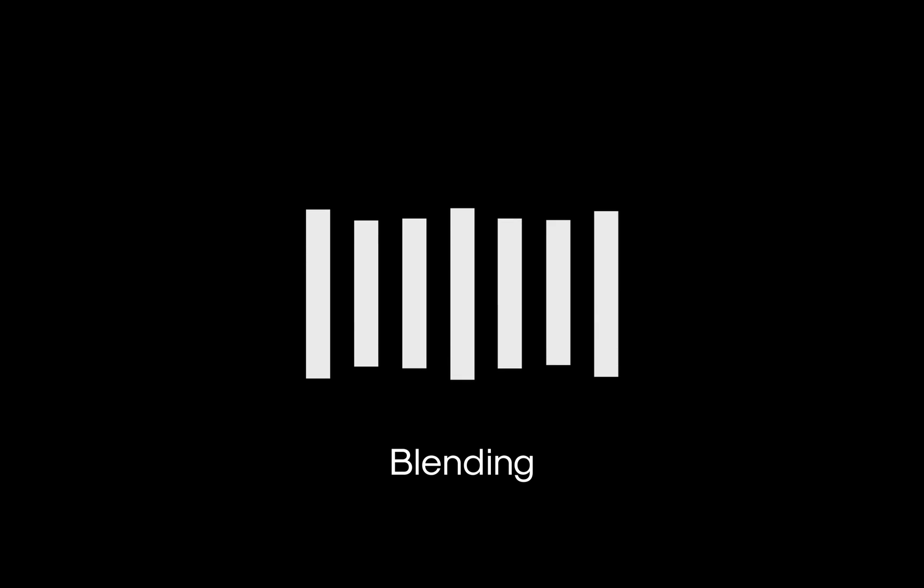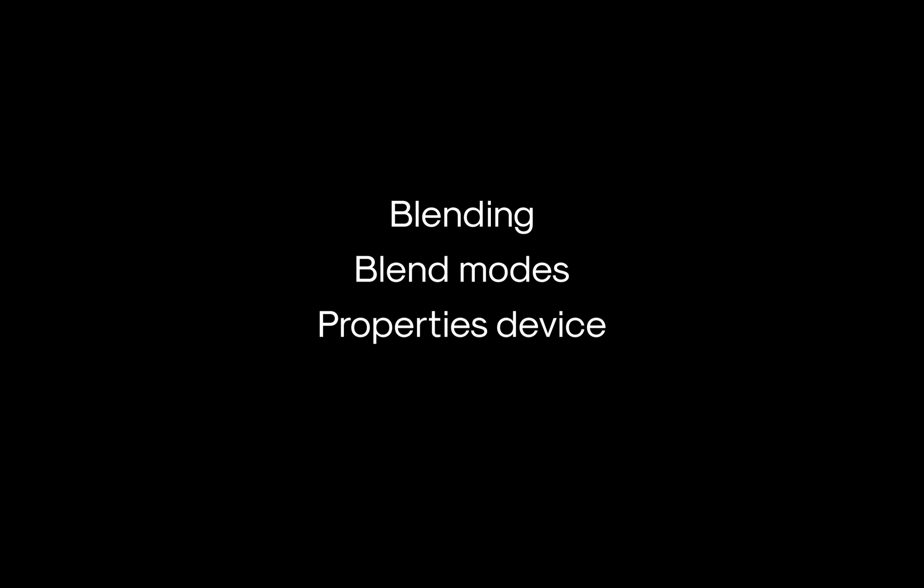In this video, we'll break down what blending is, take a look at various blend modes and how blending works within VideoSync, what role the properties device has when it comes to blend modes, and how wrap modes can be used to fill areas that would otherwise be transparent.